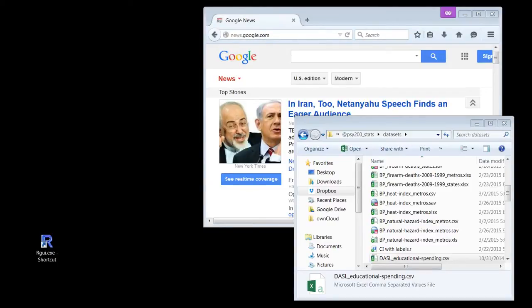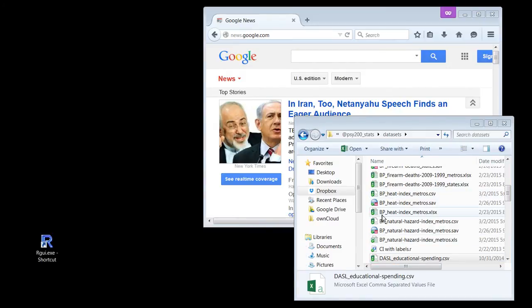I don't even know what I'm supposed to be doing. This is crazy. It's R business. R will eat my soul.